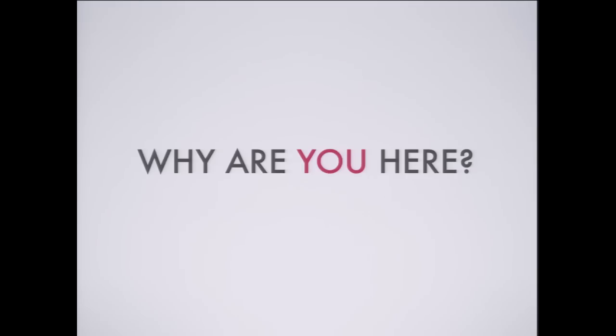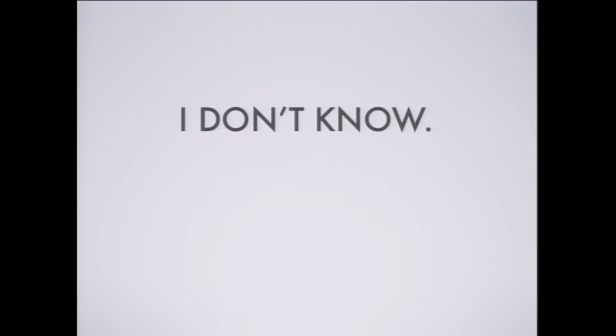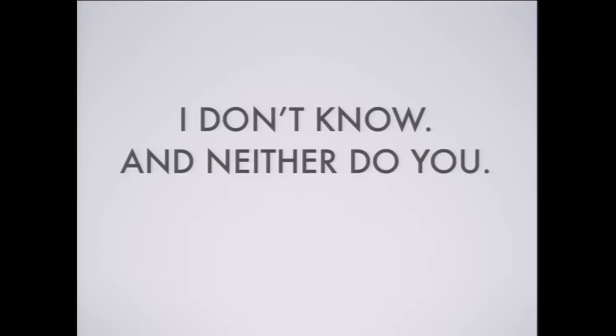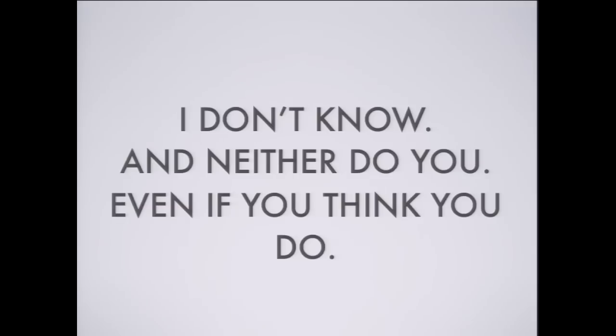So I want to ask you kind of a philosophical question, which is, you know, why are you here? Why are you here today? What are you doing here? And also say, I honestly have no idea. Right? I don't know why you're here. I would say that neither do you. And in fact, even if you think you do, you actually don't know why you're here.